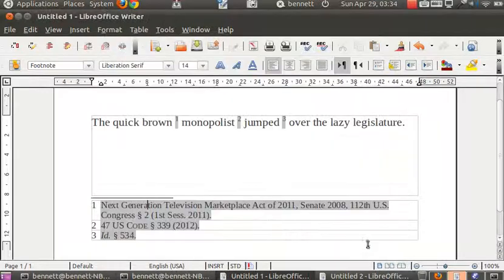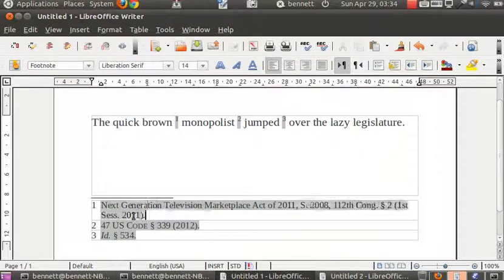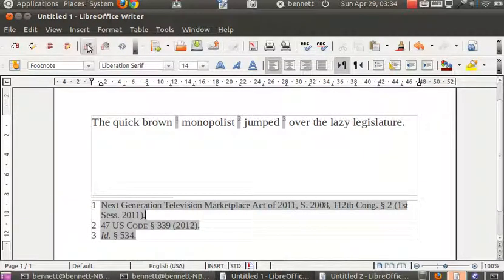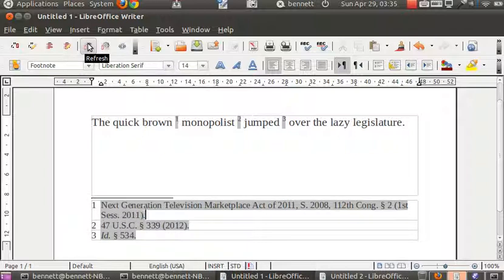If we approve those and then clear our display, we can now refresh the citation and it comes into the correct form.